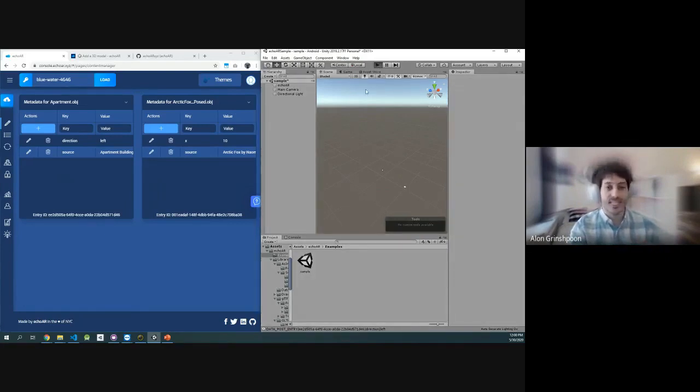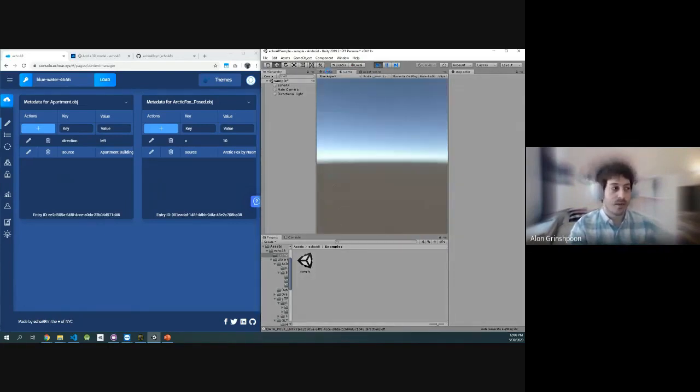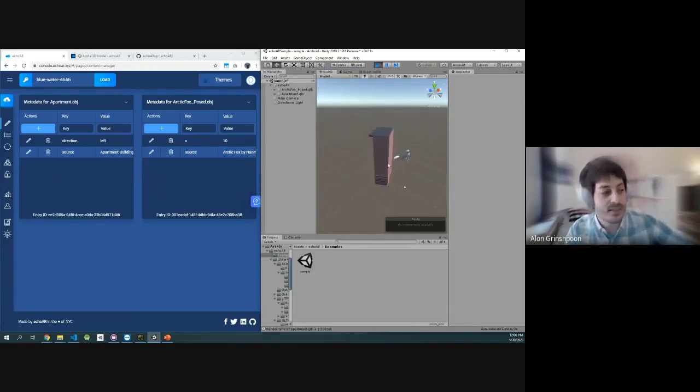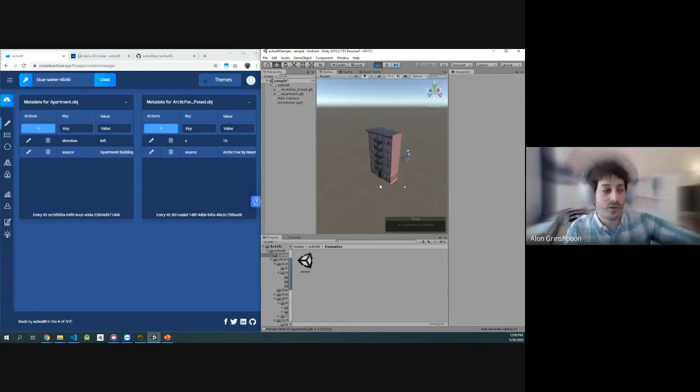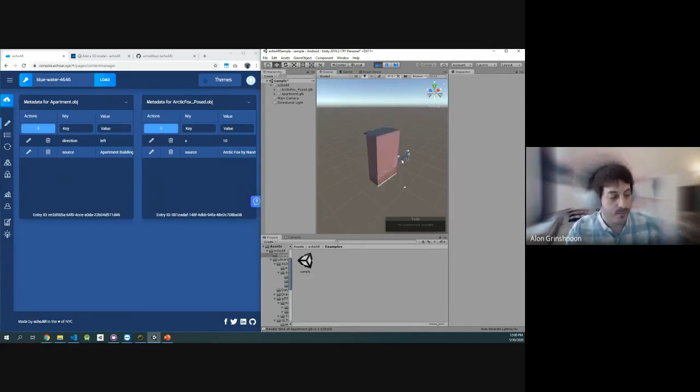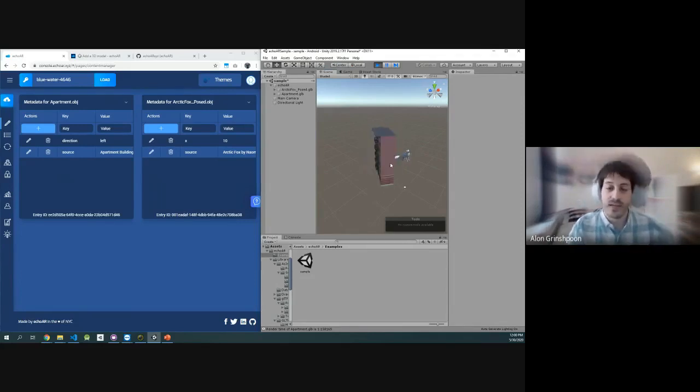Voila, you're going to see the same content being instantiated in the application again, and you see that the same state is being preserved, right? The building is still rotating. The fox is 10 feet from the building.